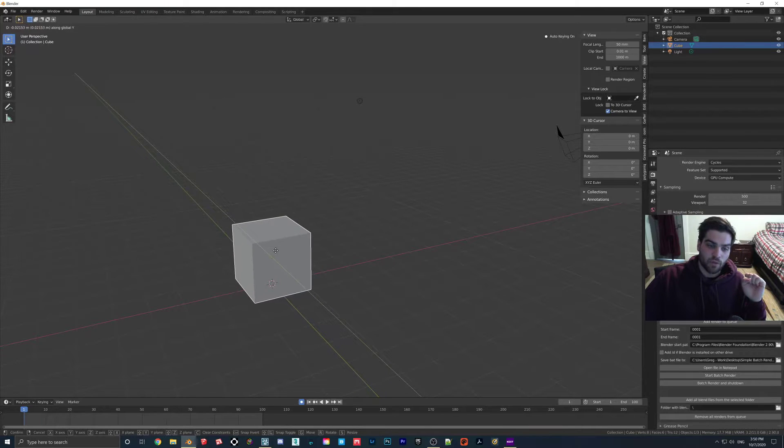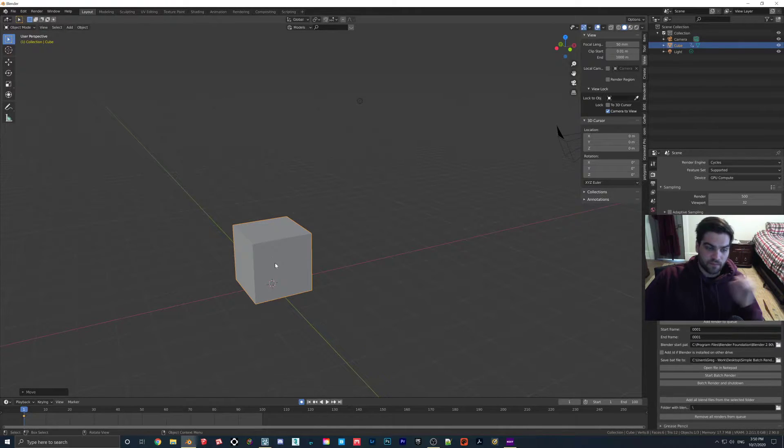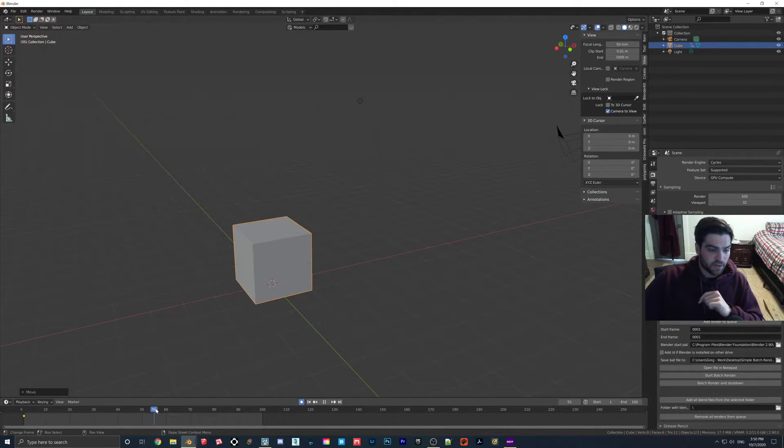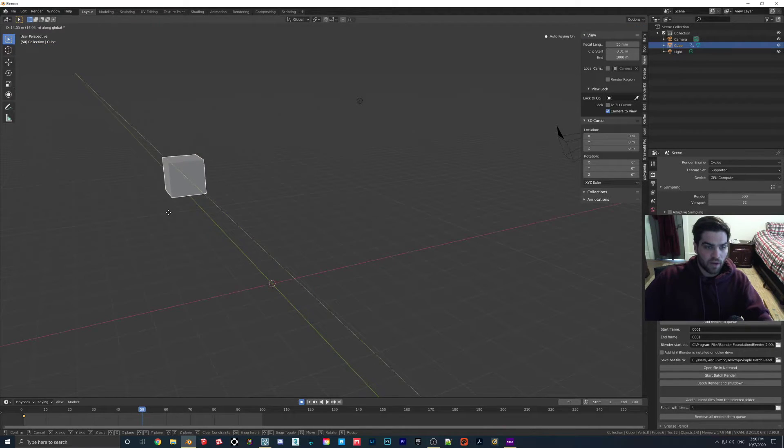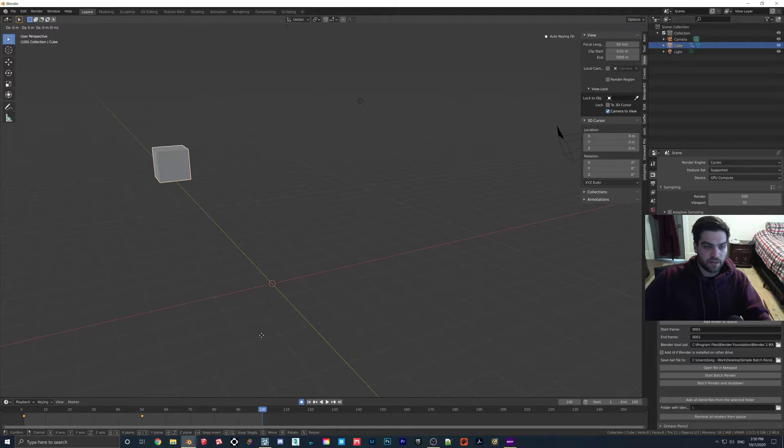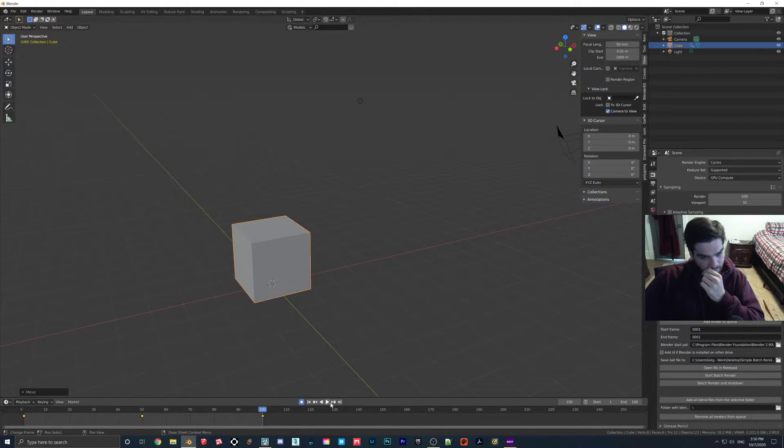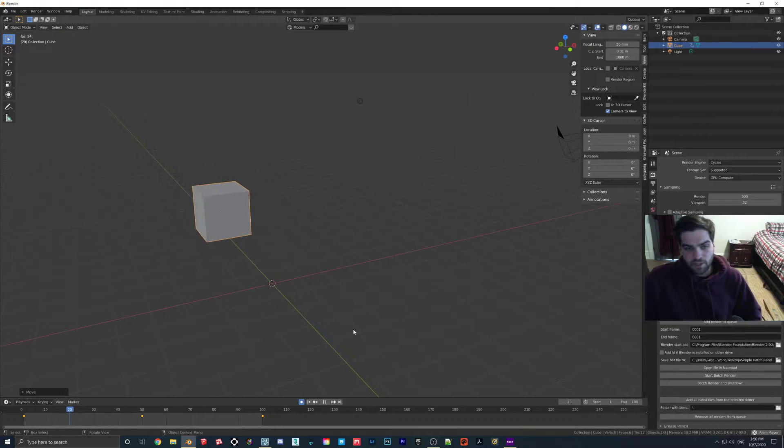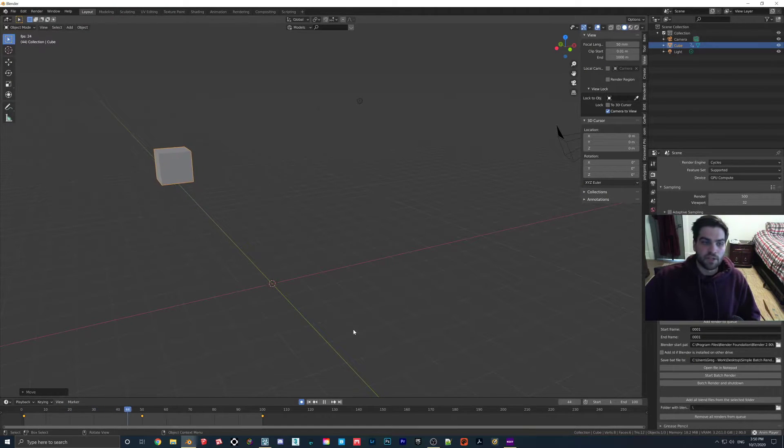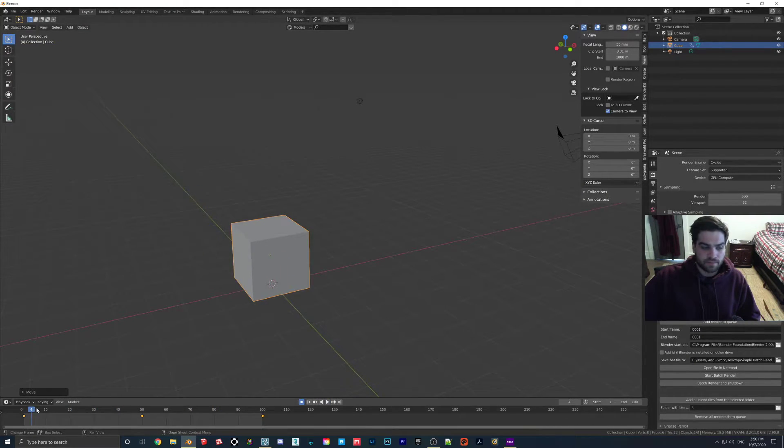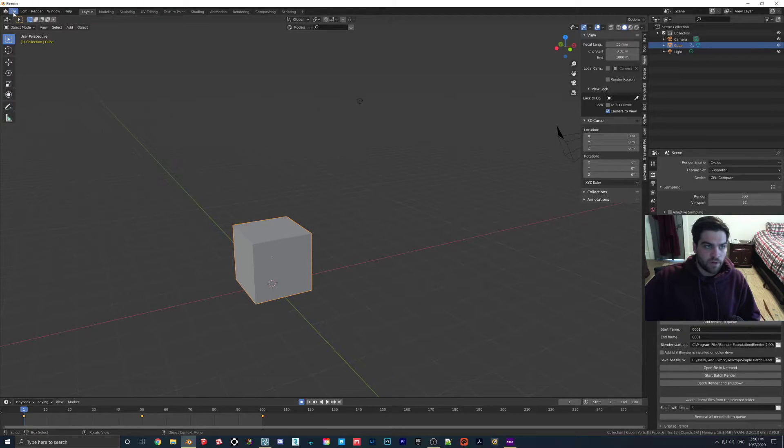We're just going to wiggle it a bit, and then we're going to go to 50. We're going to hit G, Y, we're going to move it out here, and we're going to go back to 100 and hit G, Y, and move it back right to here. So if you then hit this Play Animation button, you can see that now the block is sliding inside of our scene, so I'm going to put it back to 1.